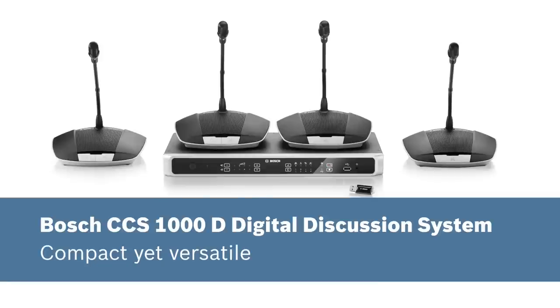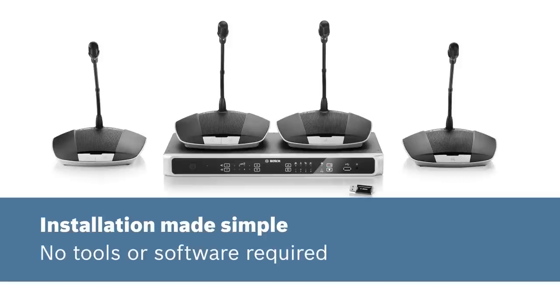The CCS1000D Digital Discussion System. Compact yet versatile.